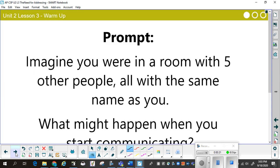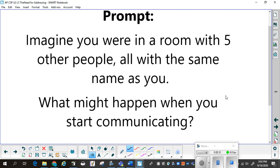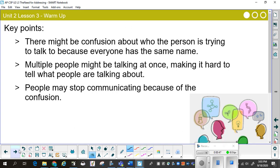As a warm-up, imagine you were in a room with five other people all with the same name as you. What might happen when you start communicating? Pause and think about this and jot down your answer. There might be confusion about who the person is trying to talk to, multiple people might be talking at once making it hard to understand, and people may just stop communicating because of the confusion.